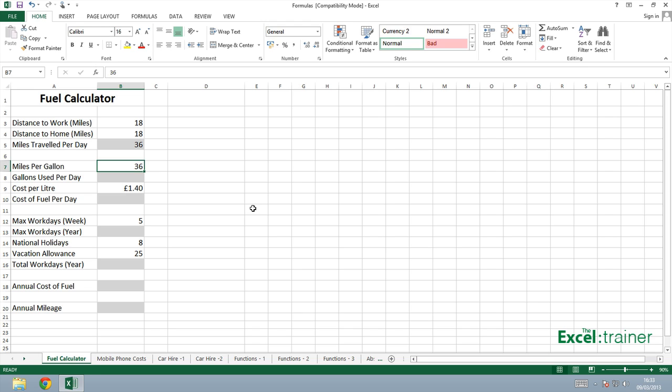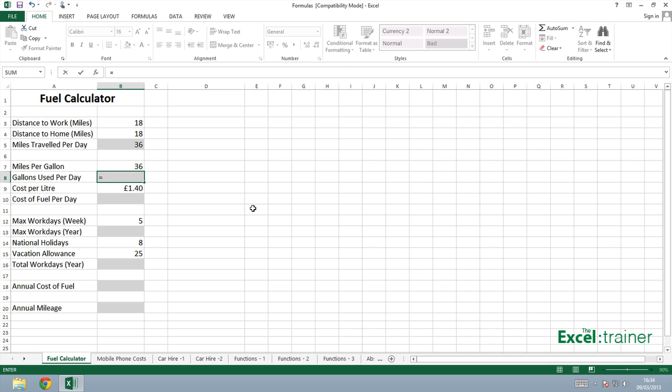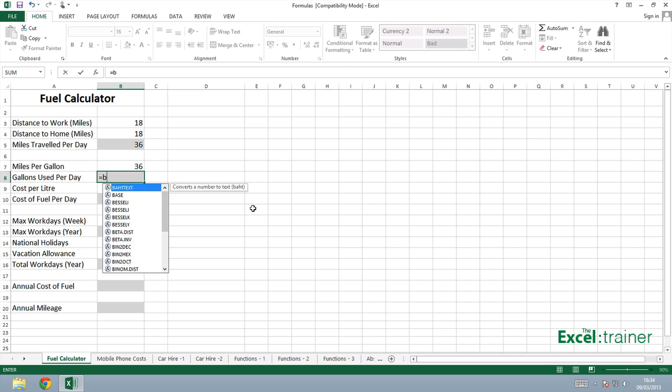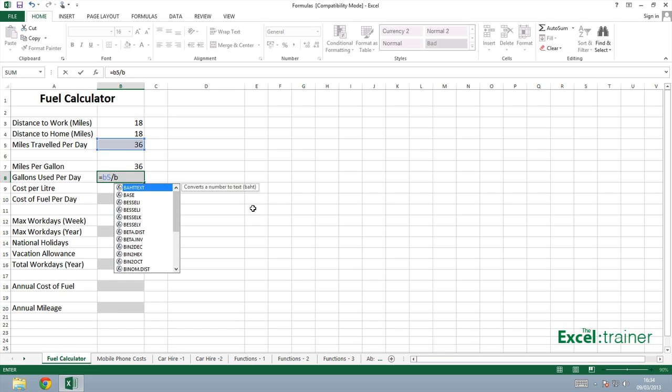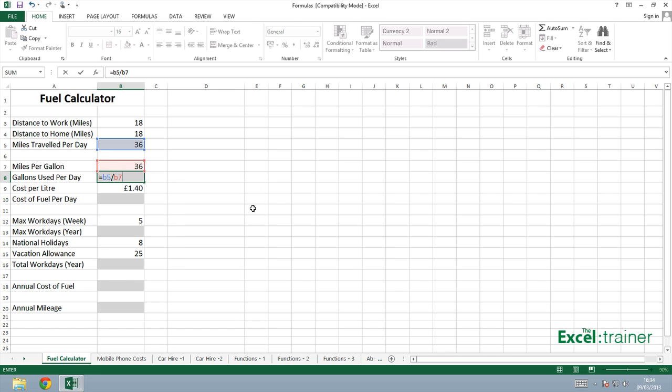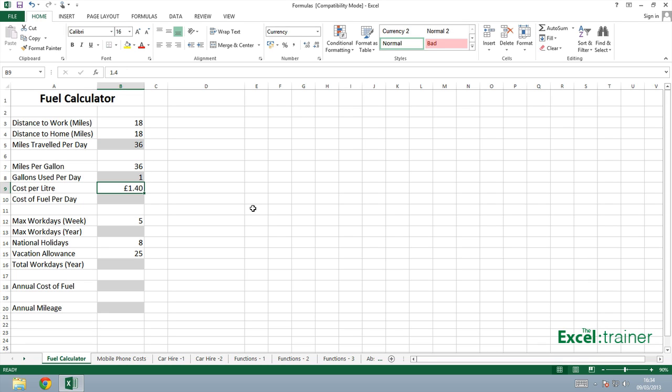To calculate the number of gallons used per day, I'm going to divide the number of miles that were traveled per day by the miles per gallon. So that will be an equal sign and it will be B5 divided by B7. The divided by symbol is the forward slash. Press enter. And the answer is one. So I've used one gallon per day.